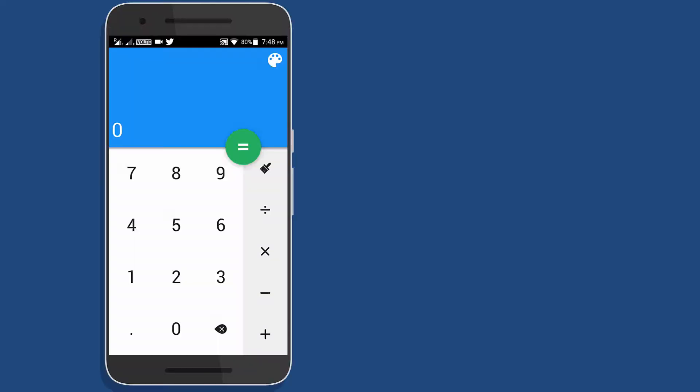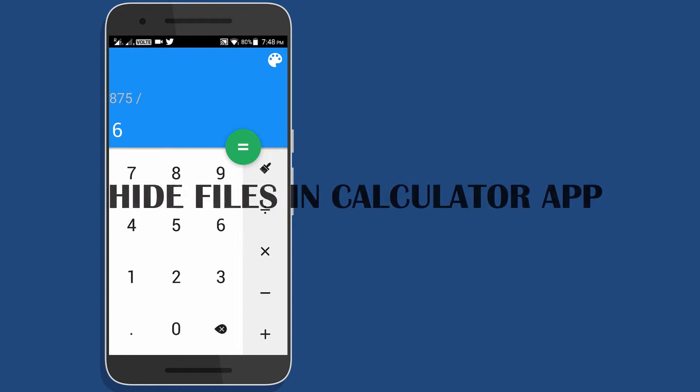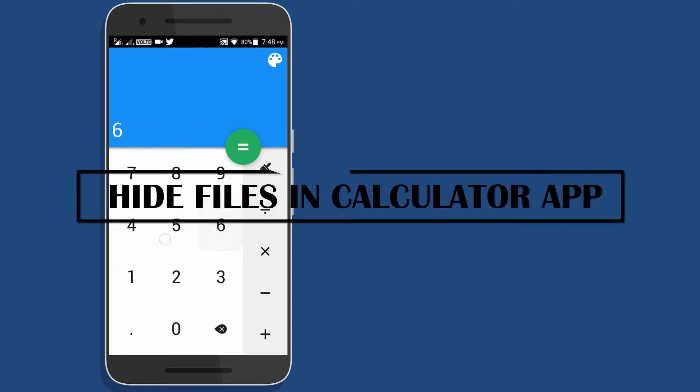Hey guys, this is Rohit from TechV18 and in this video I am going to show you how you can use a calculator app to hide your photos, videos or any other documents. So without wasting any time, let's begin.